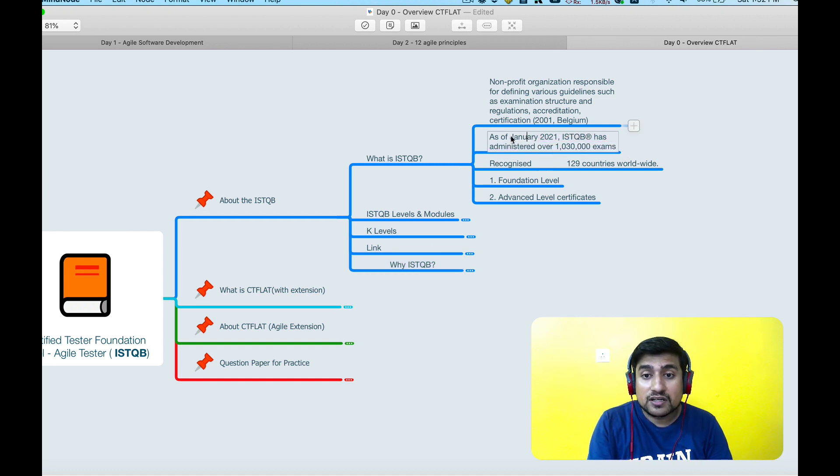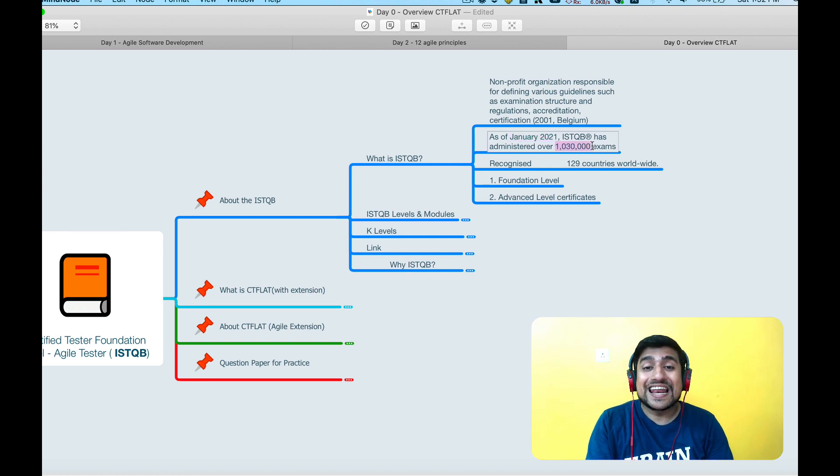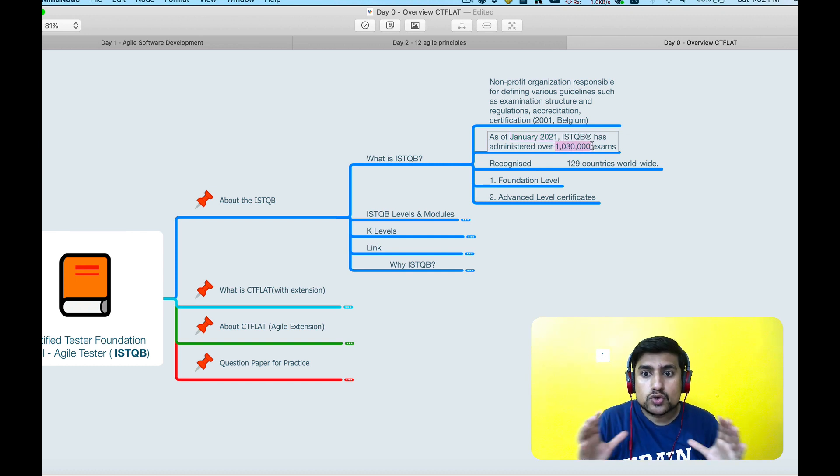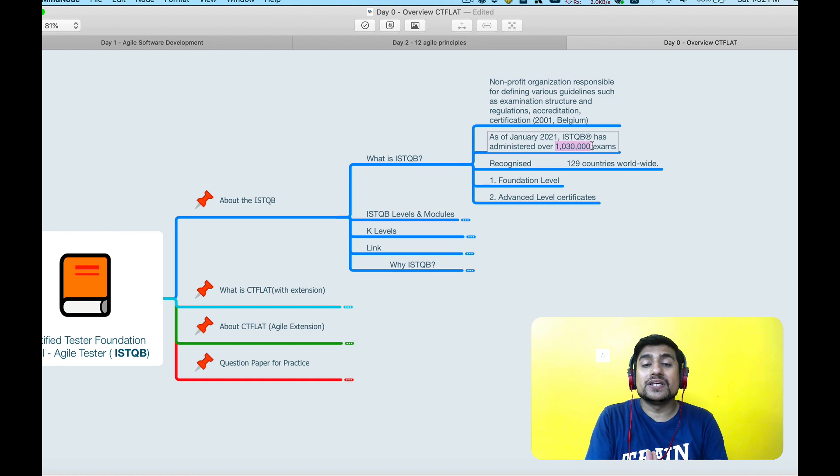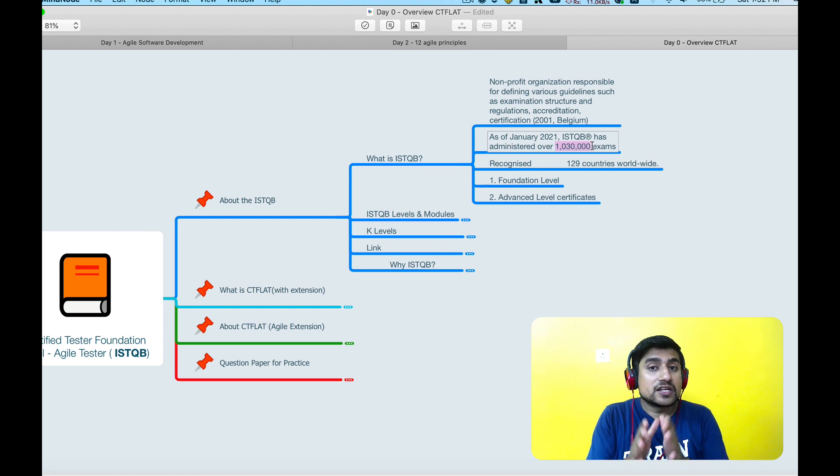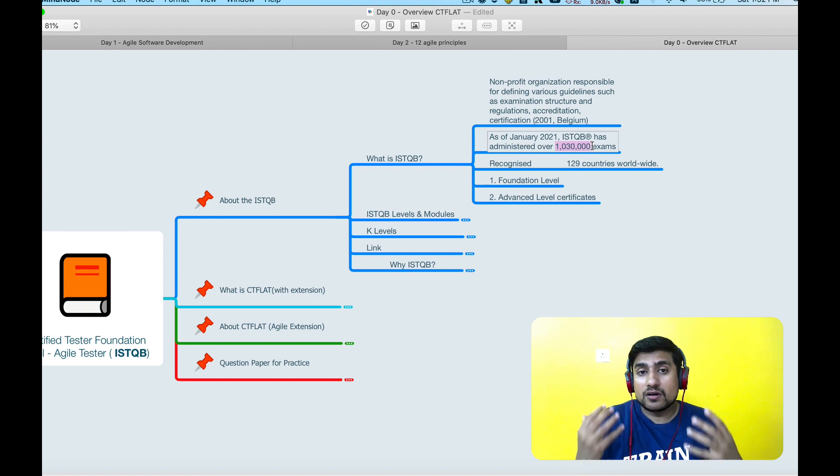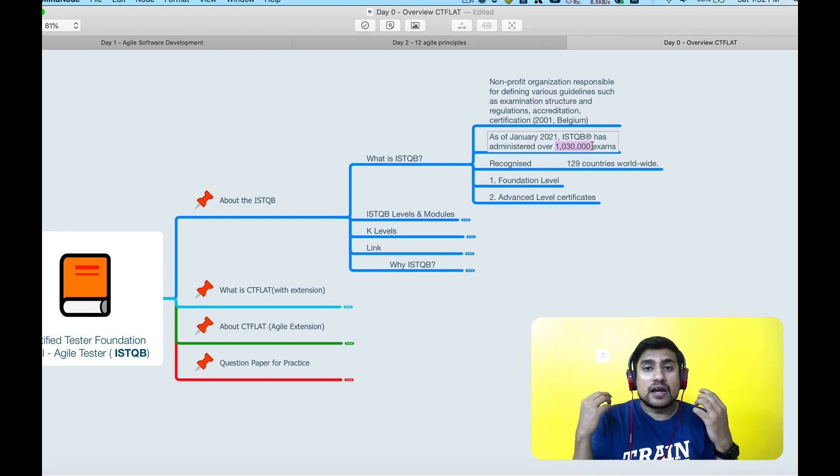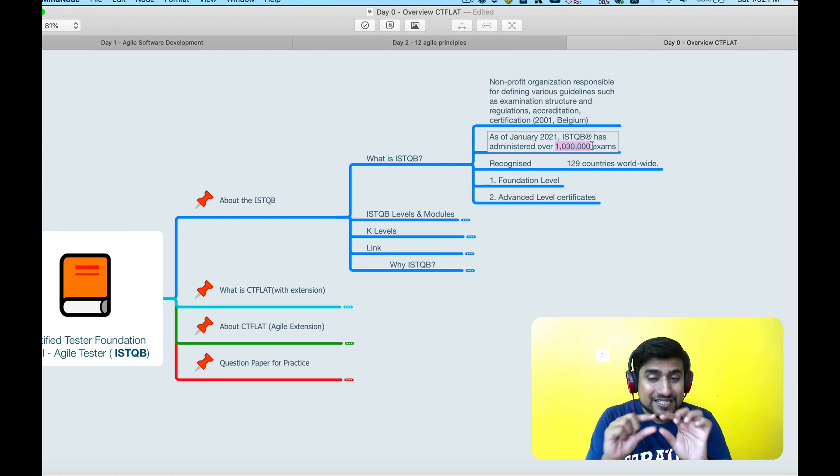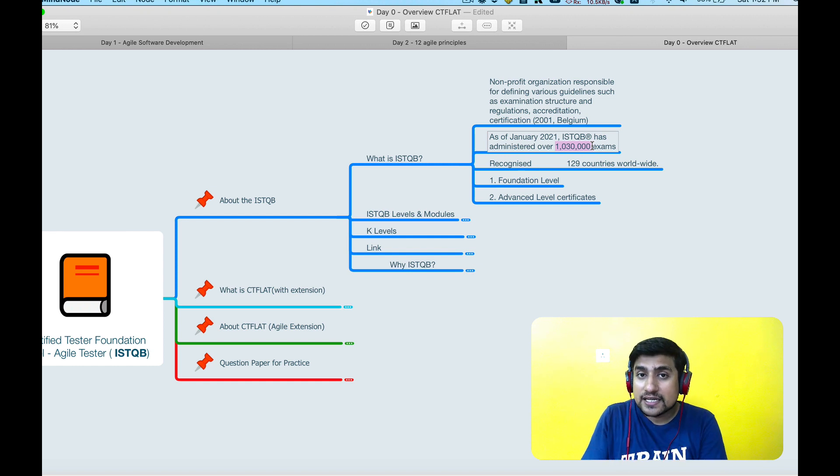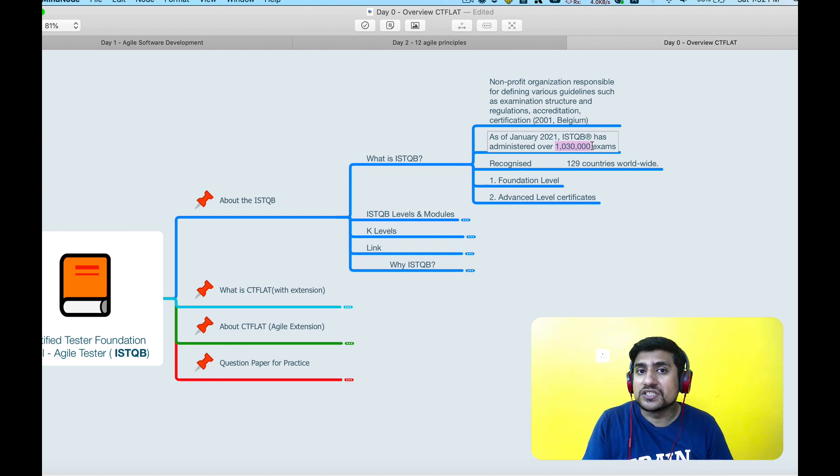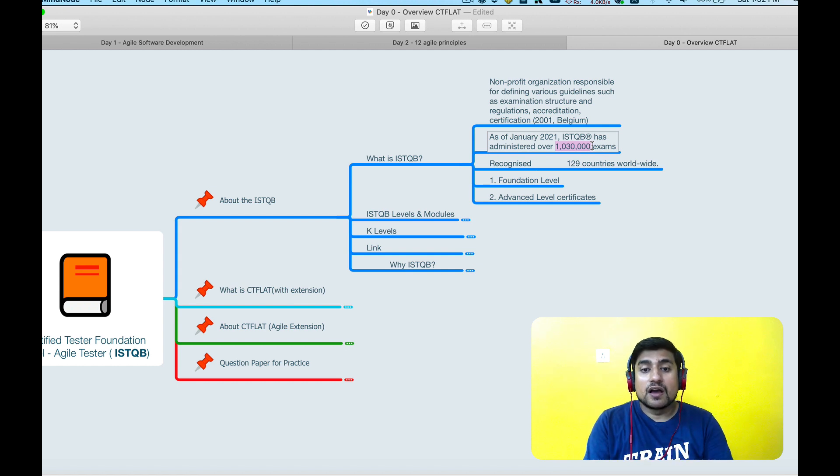ISTQB was started in 2001, and if you check the data, in January 2021 nearly 10 lakh exams have been given. So ISTQB is getting recognized, it is a very well-known certification. My personal view in a very simple line: you should take it if you want to achieve something or if you want to stand out in your competition.